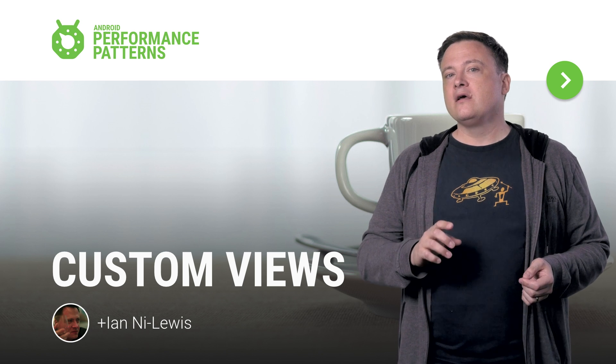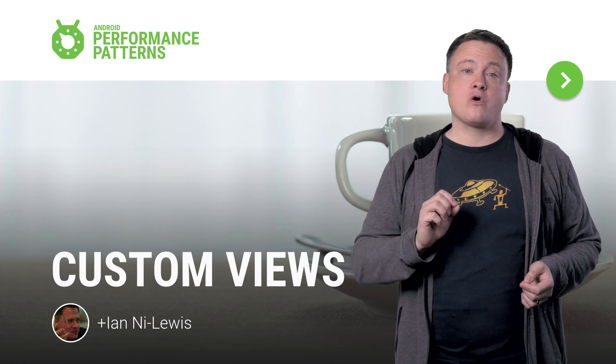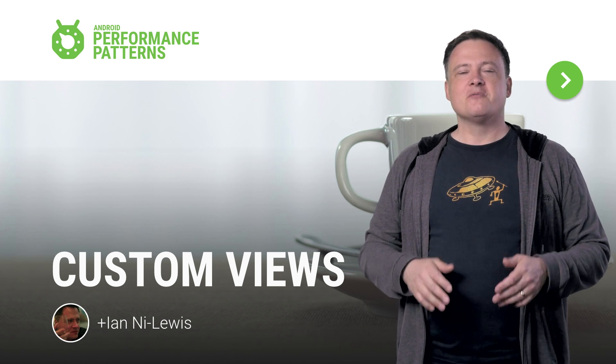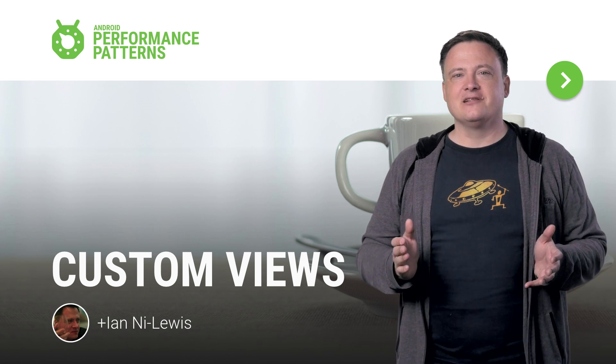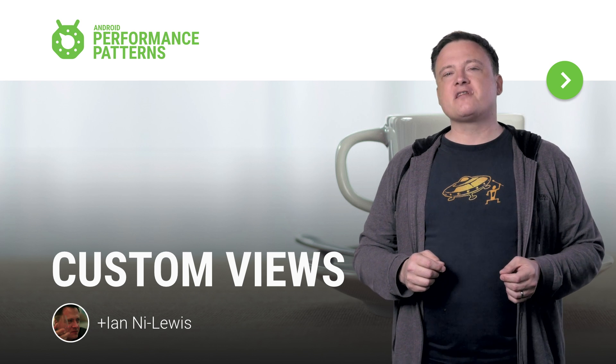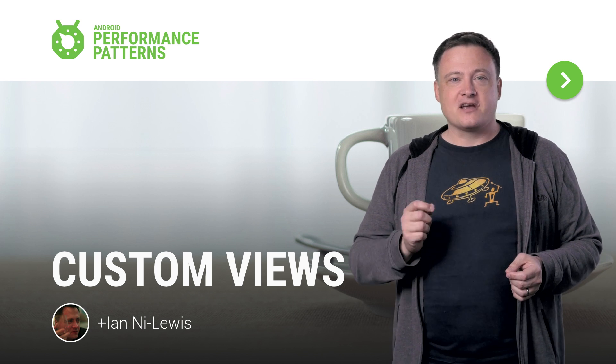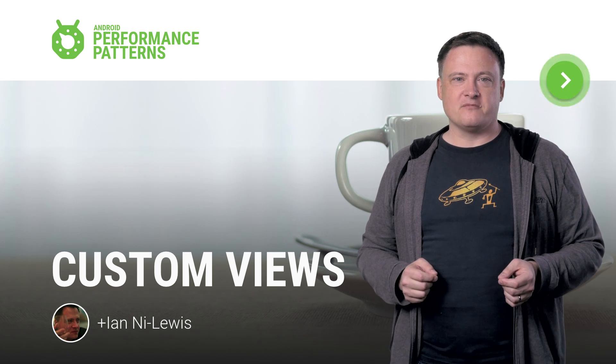What can be hard is making that custom view perform well. My name is Ian Ni-Lewis and I'll show you how to avoid some of the performance pitfalls that come with making a custom view.